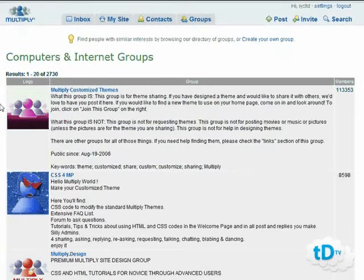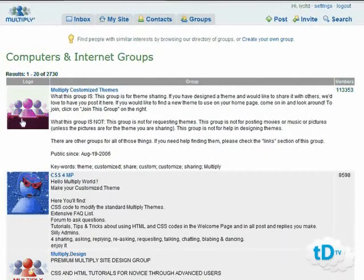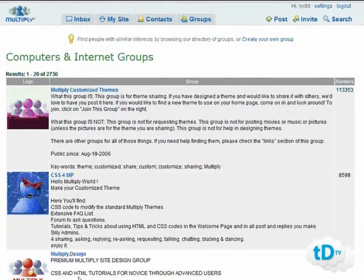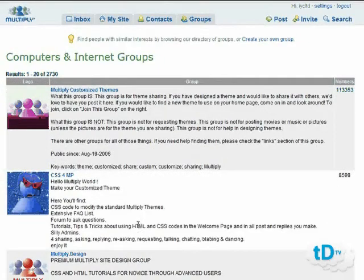To give you an idea of the potential: if you design customized themes, you could start or join groups around that topic. Computers and internet groups alone has over 113,000 members. There are groups covering CSS and HTML tutorials for Multiply design novices that you could join to help others or even start your own. There are plenty of different groups on Multiply — take part, start getting traffic to your Multiply site, and benefit from the social traffic network. Thanks for watching.